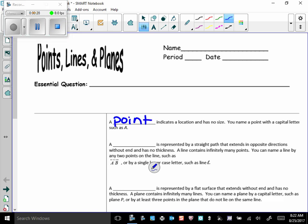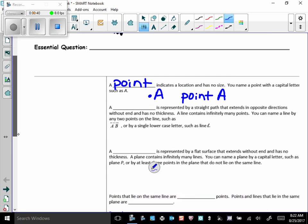So let's start with a point. A point indicates a location and has no size, and you name a point with a capital letter, such as this. This would be point A, and I would call it point A. Simple enough.